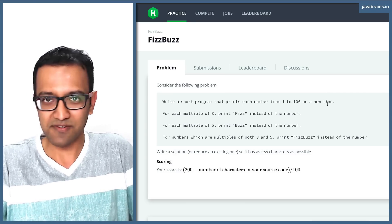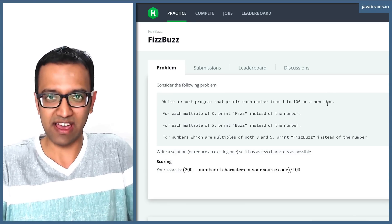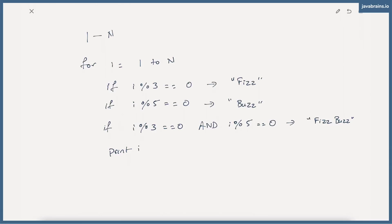The obvious case is if i is a multiple of both 3 and 5. If i is a multiple of just 3, then the first if block evaluates to true and it prints fizz. If i is a multiple of just 5, the second if block evaluates to true and it prints buzz. But if i is a multiple of both 3 and 5, what if block evaluates to true? All three of them.